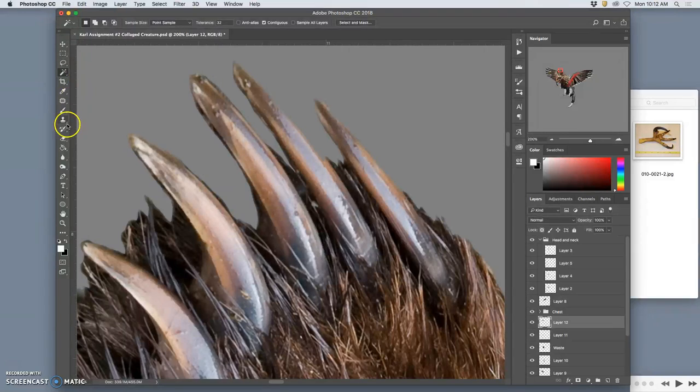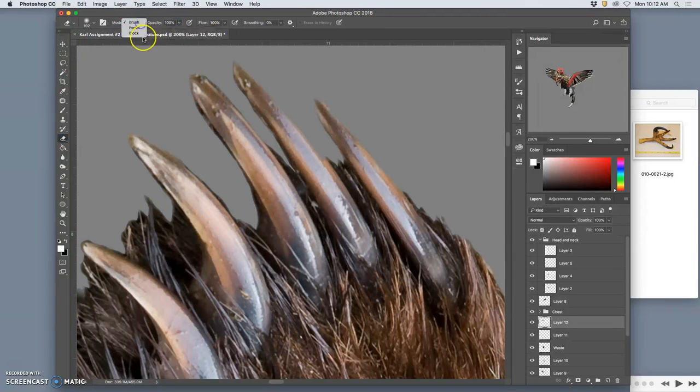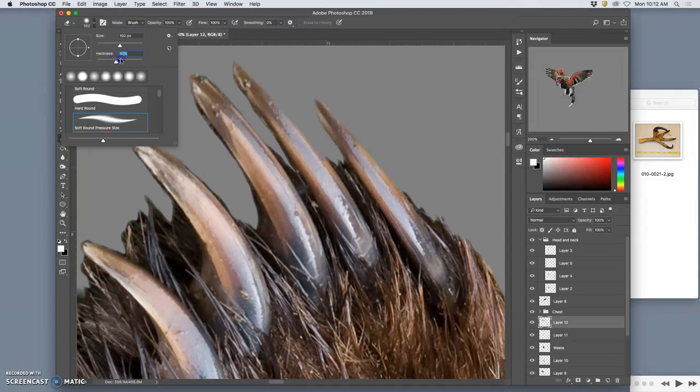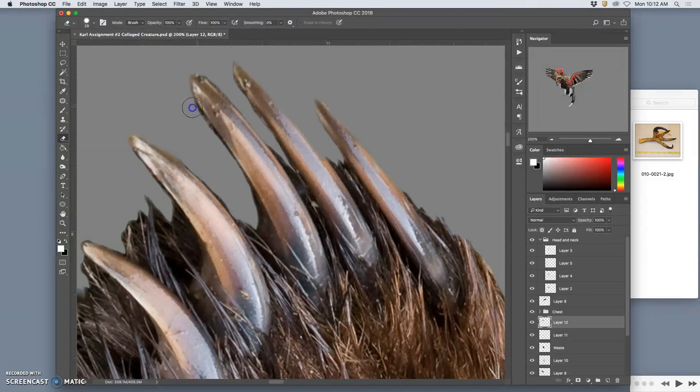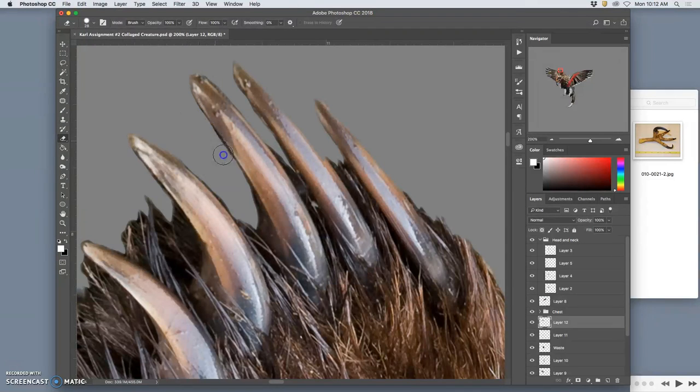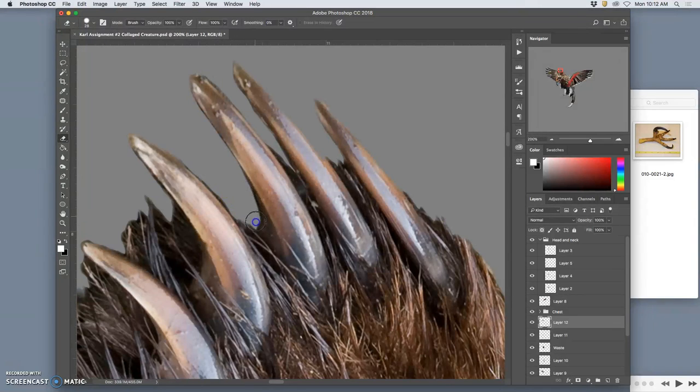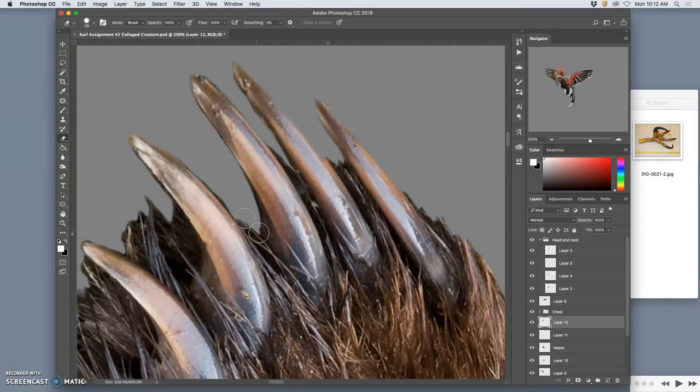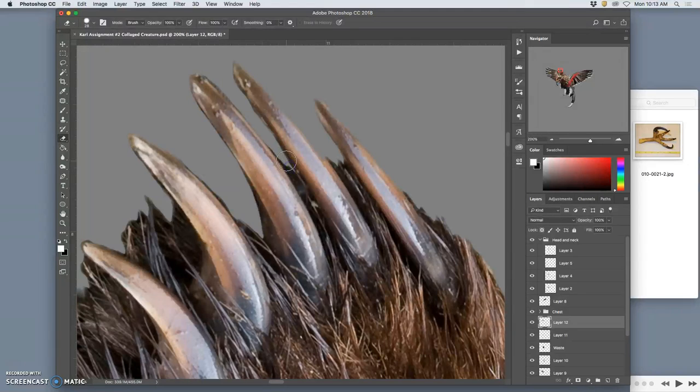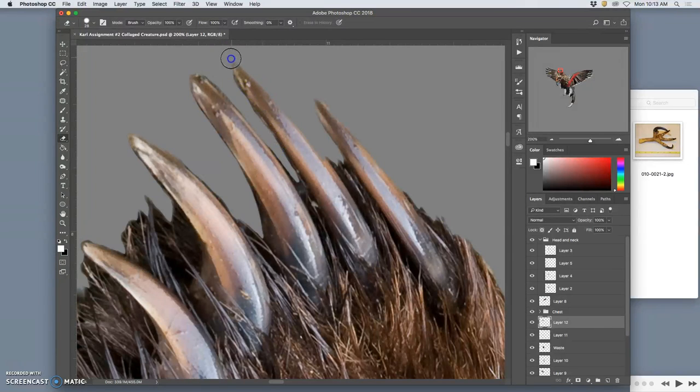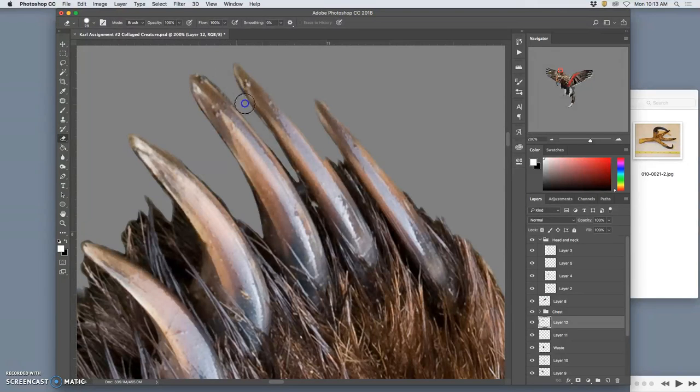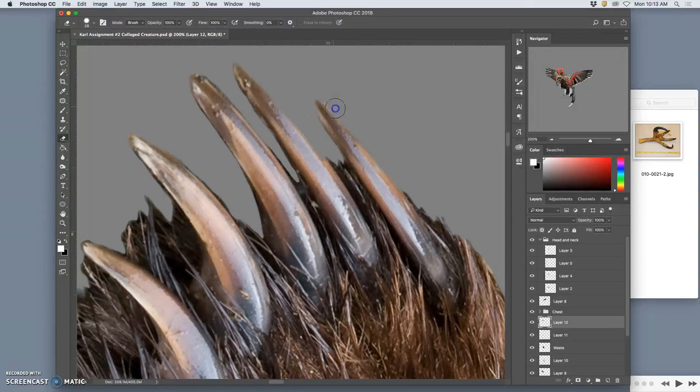Then I can go in with my eraser if I need to at 100%. And a slightly harder edge. Maybe about a 70% or 80% hardness brush for my eraser. Pressure sensitive to size. Using my stylus. And I can do a much better job. Kind of smoothing it out. Finding the edge I want to keep. Getting around these little hairs. So this is the fine tuning. Notice I have that gray background behind it which really helps. Kind of shows me where my edge is. It's like a green screen. You want to be able to select this creature and put it into a new environment. Where assignment 3 will be putting it into your landscape. So you don't want to have floating stuff around it that distracts.